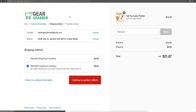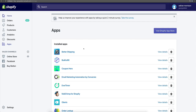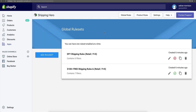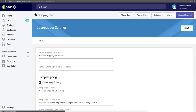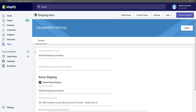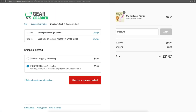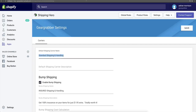Coming back over here to the Shipping Hero app. Once you get inside the app, if you come over to settings at the top, Shipping Hero allows you to identify a custom name for your shipping settings for people that just get charged a standard shipping rate. So if we jump back over to my Shopify store, you'll see where it says 'standard shipping and handling.' You can go and change this by going into Shipping Hero settings and just changing the name right here.